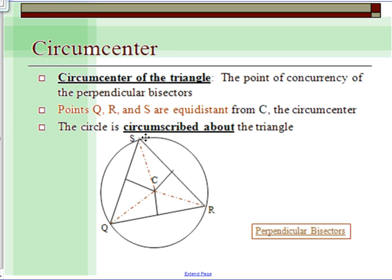When talking about this circle in relationship to this triangle, we use the term 'circumscribed about.' Whenever you see the triangle on the inside of the circle, the circle is circumscribed about the triangle — meaning it goes around the outside of the triangle. Inside/outside: circumscribed about means outside.